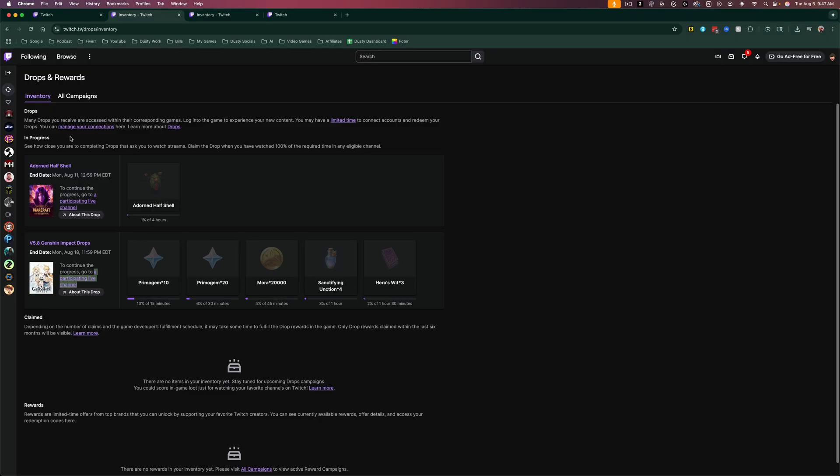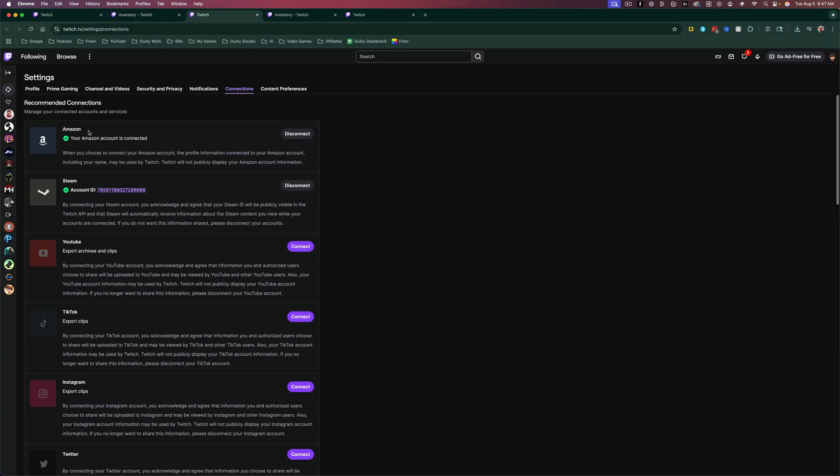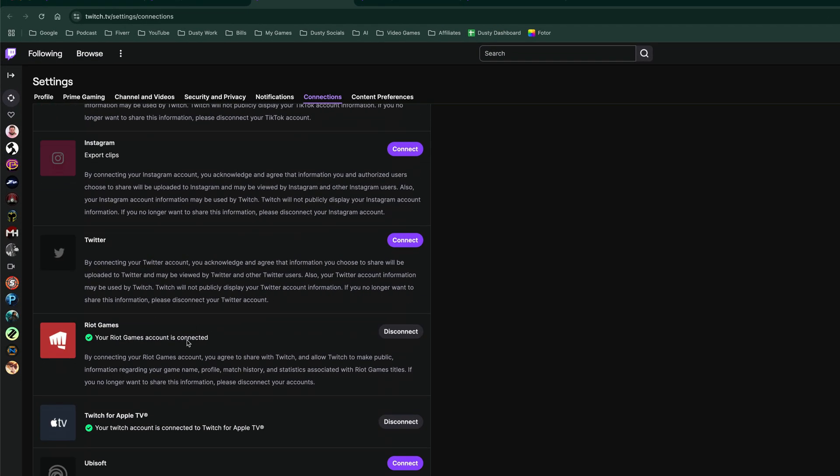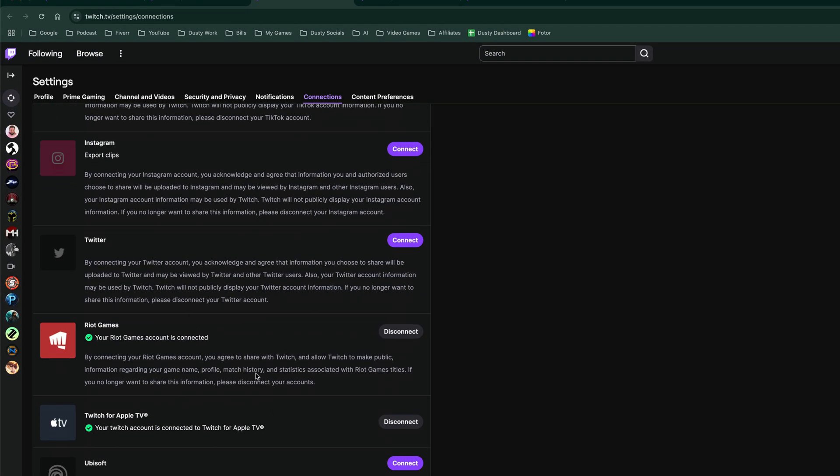You can go to the link that says manage your connections, click on that link there, and it will show you all of your current active connections and the other different areas that you can connect.